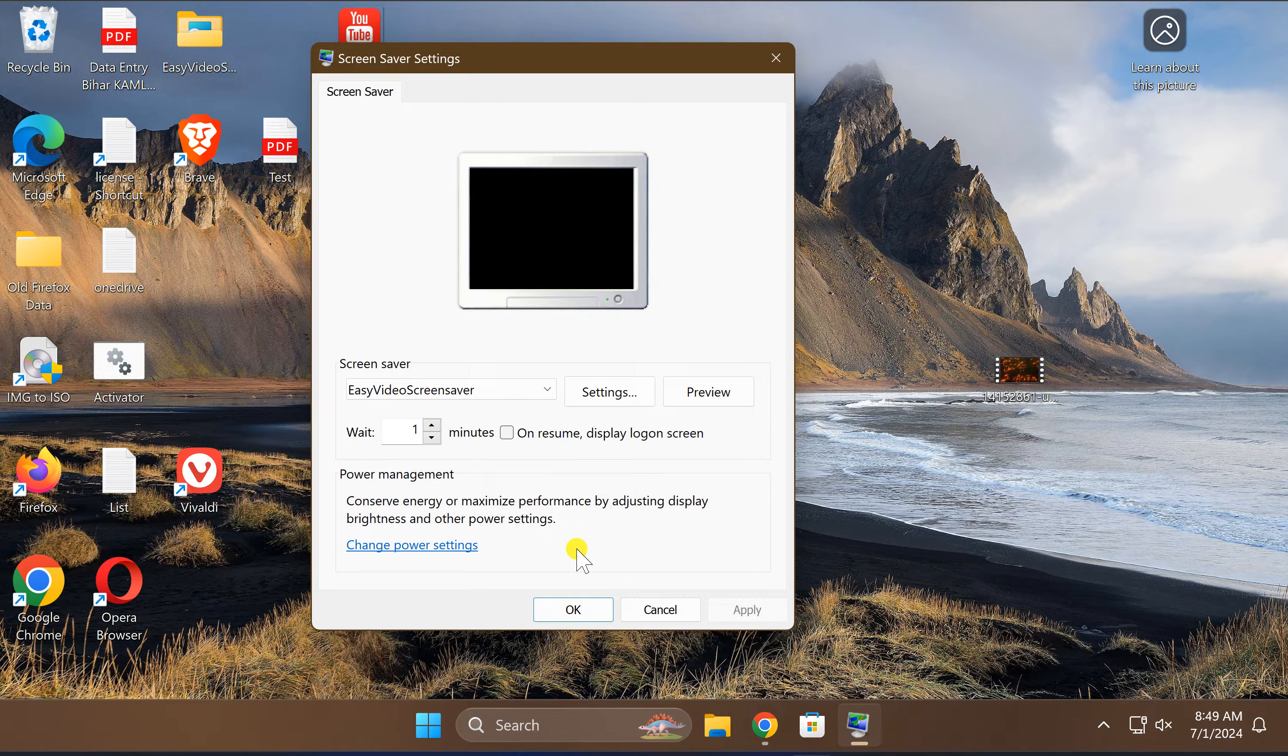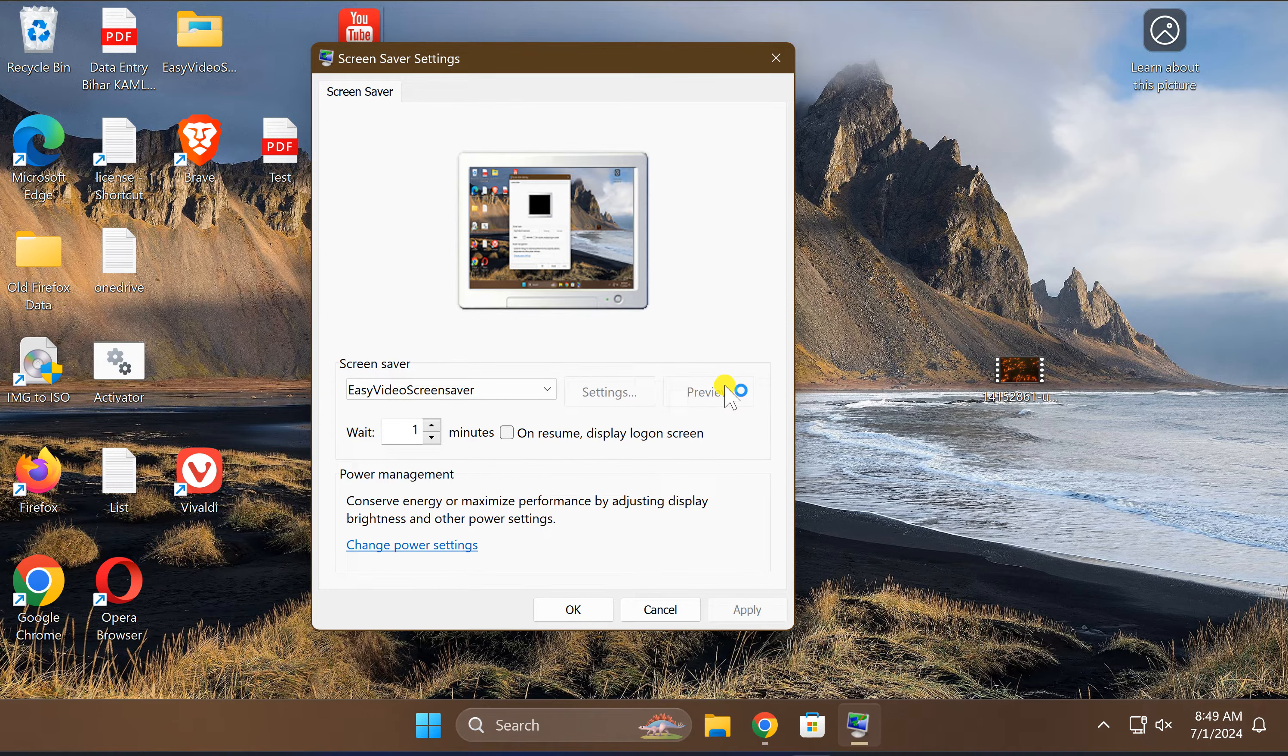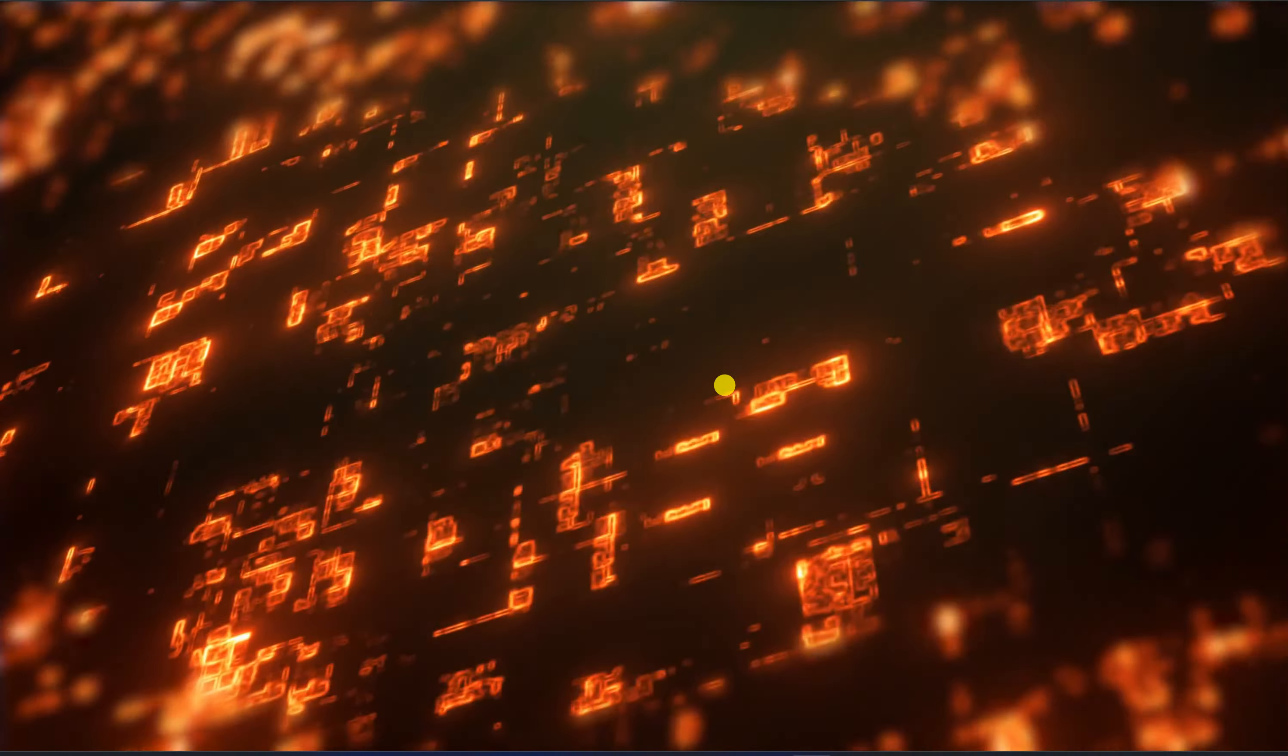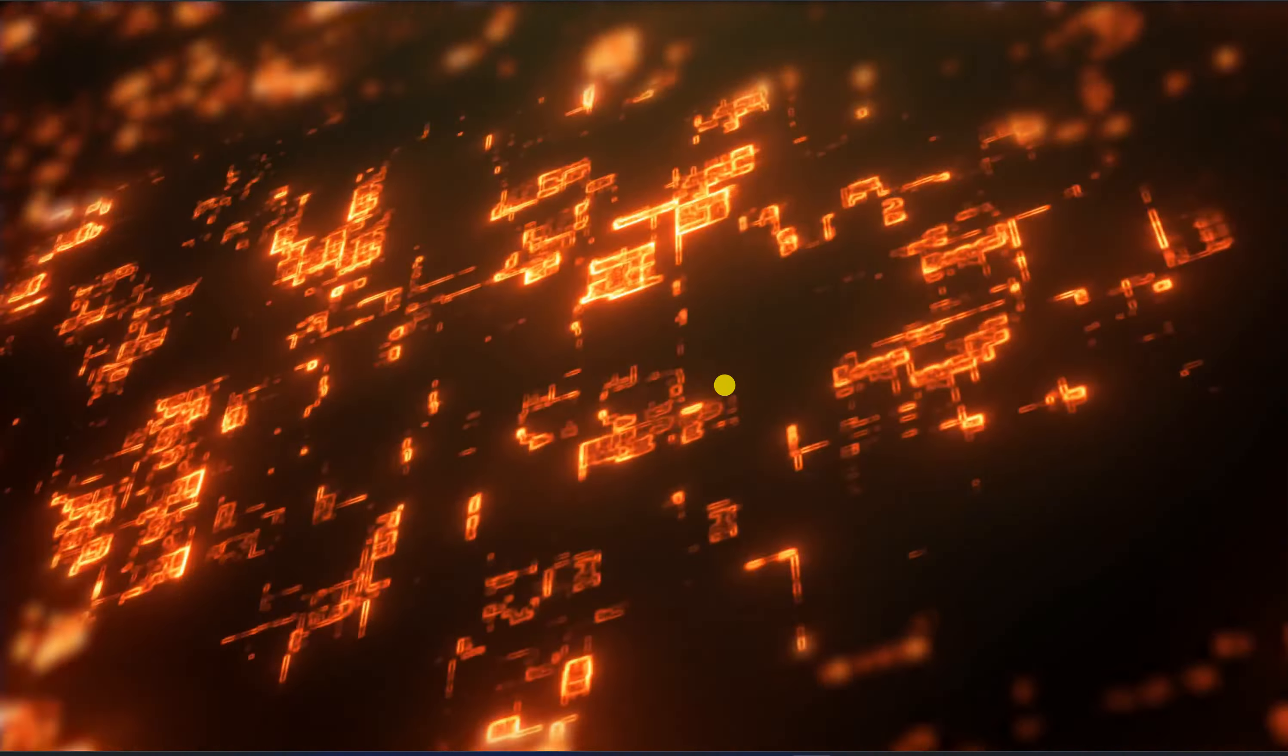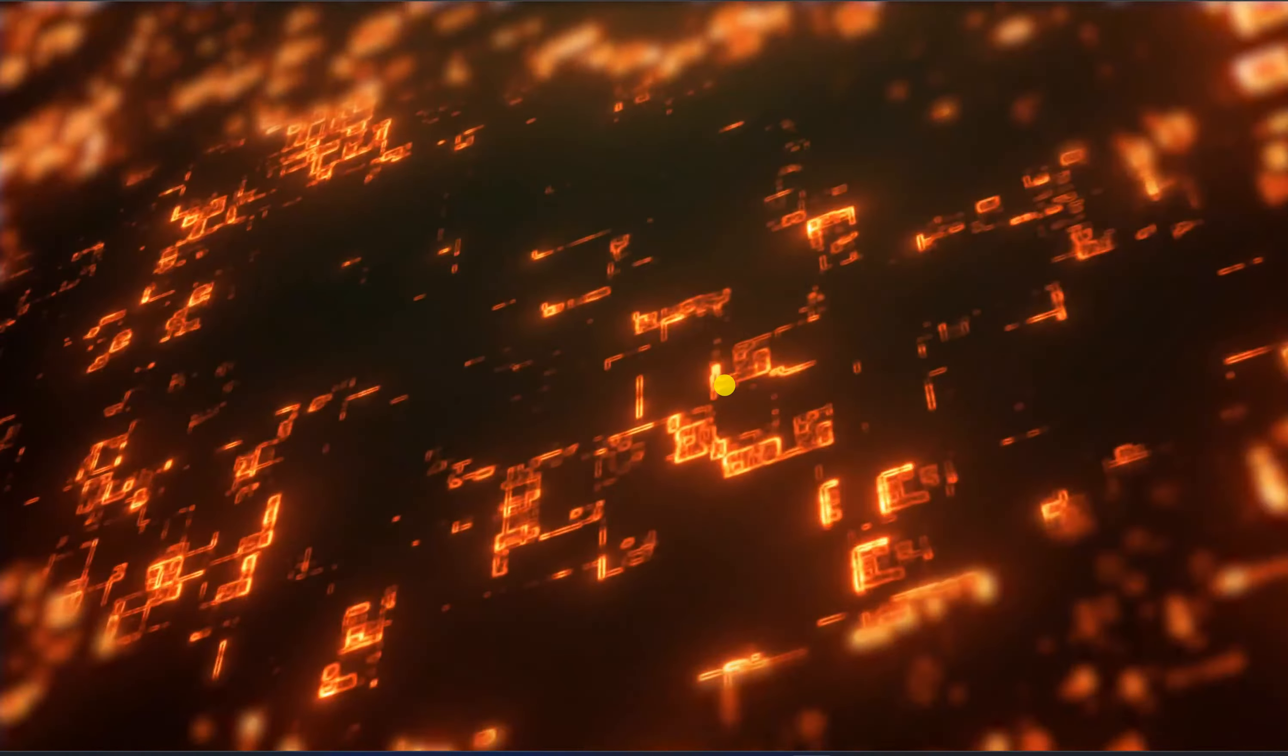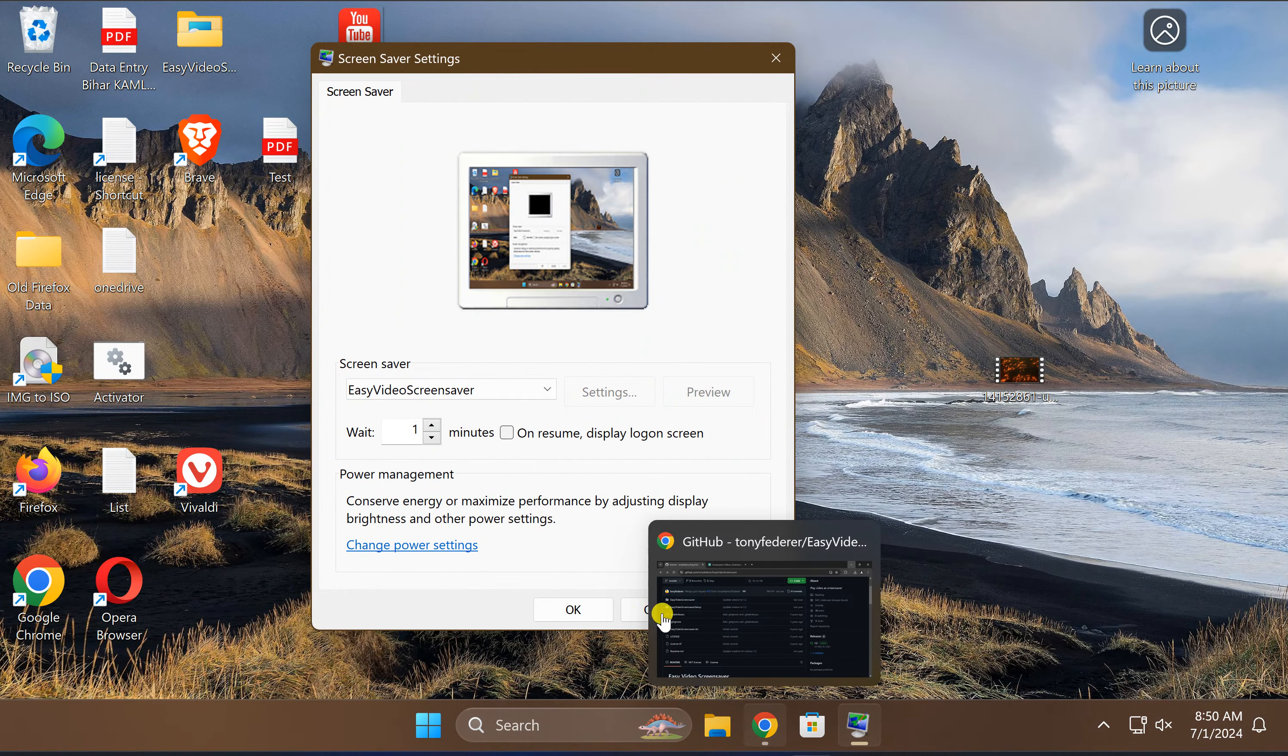In case you want to preview it, just click on this Preview button. And like this, on your Windows 11 PC, a screensaver will work.